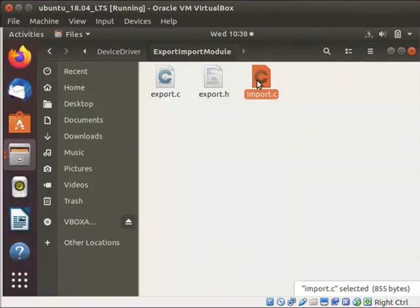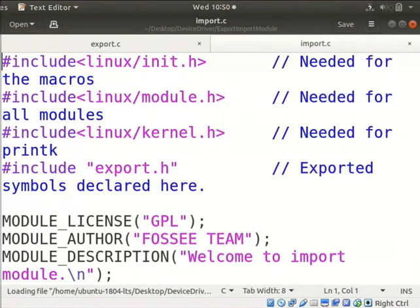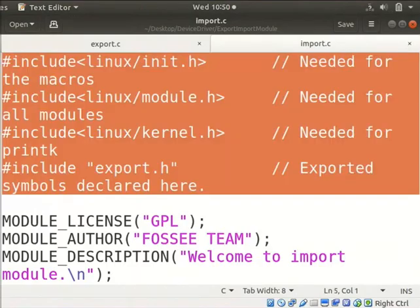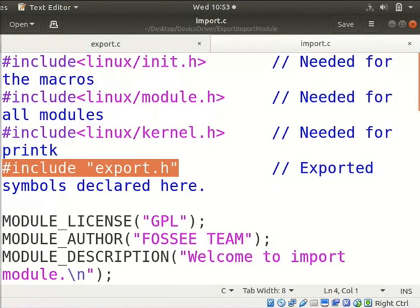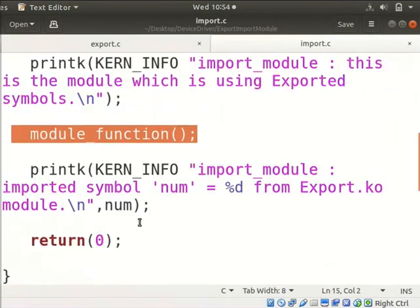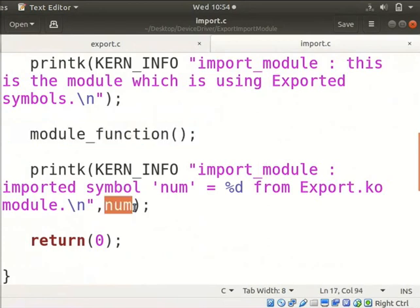Let us open import.c module. We have to include these header files. Export.h file contains the exported symbols declaration used by this module. This module uses the function and variable exported by the export.c.